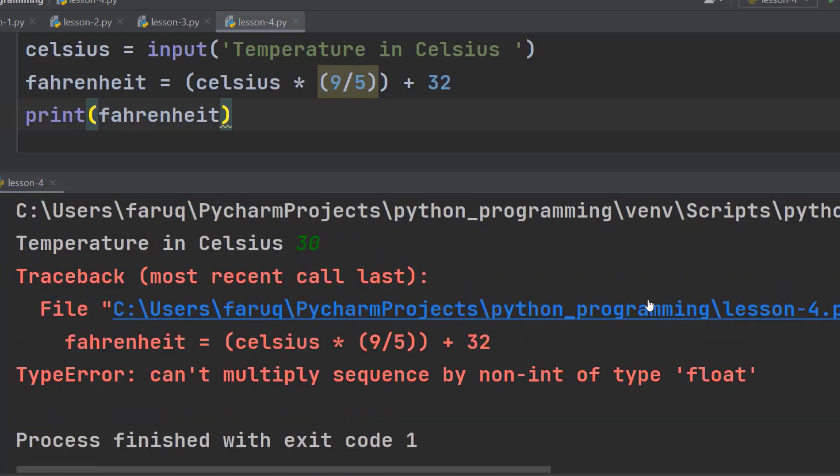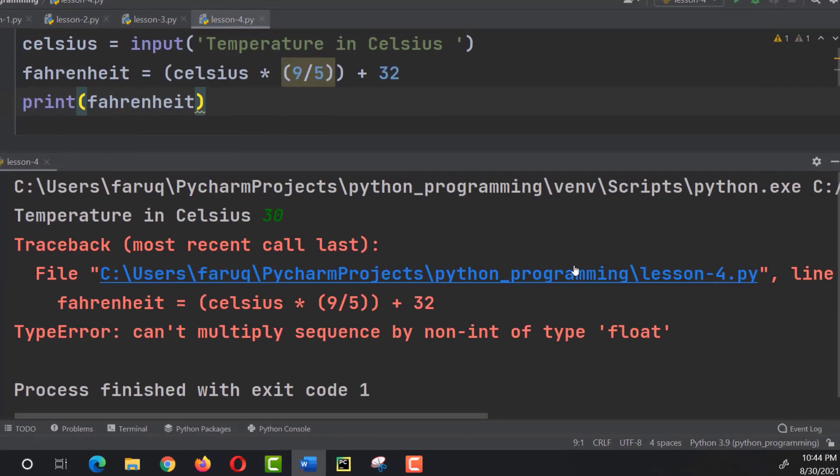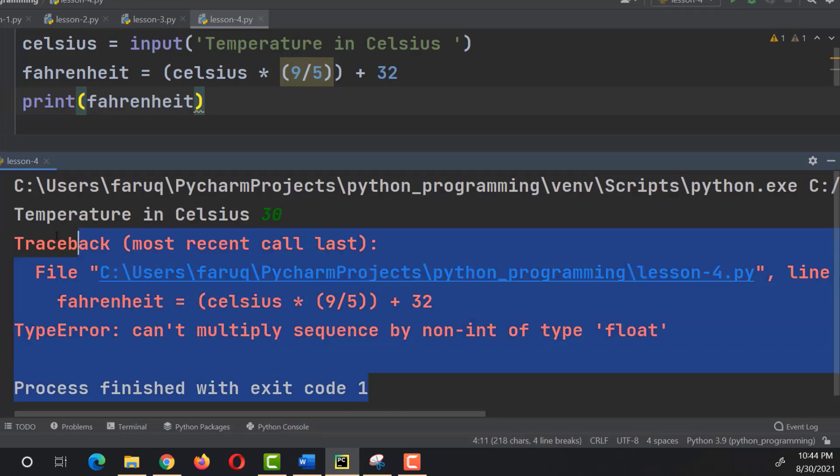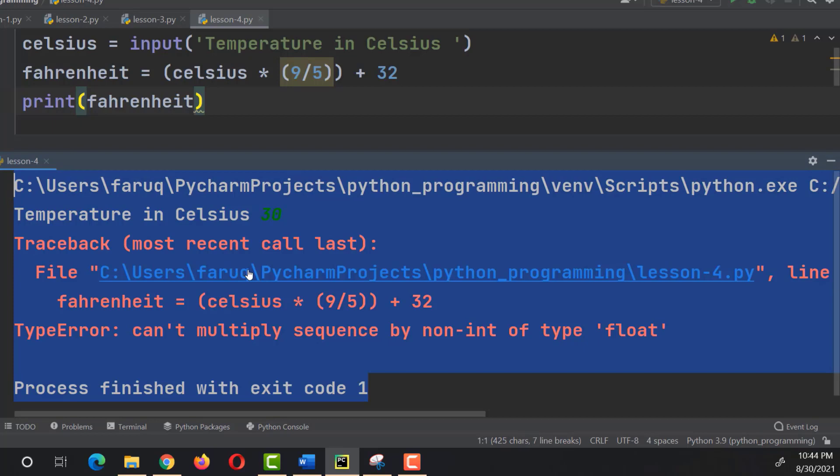We can see we have got an error. So, what is going on here? Whenever you see this message, that means there is something wrong with your program. With the information provided here, we can find exactly where the error occurred.